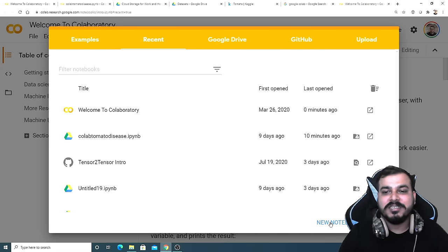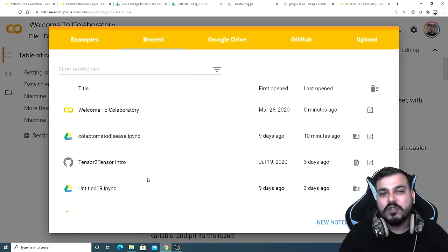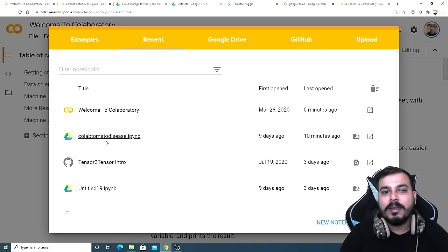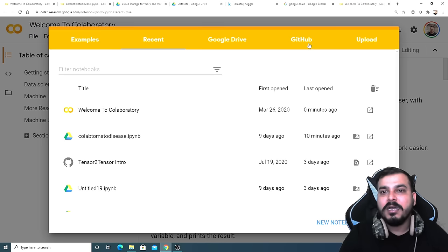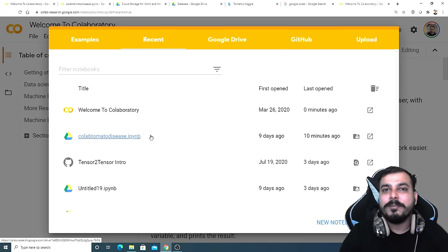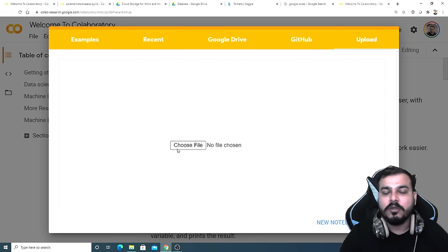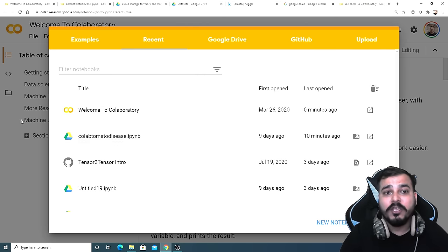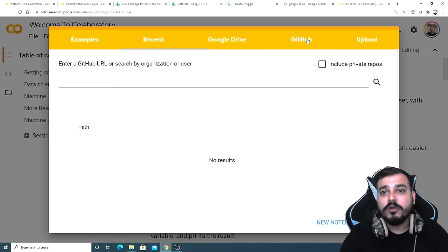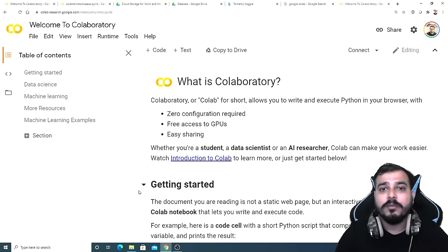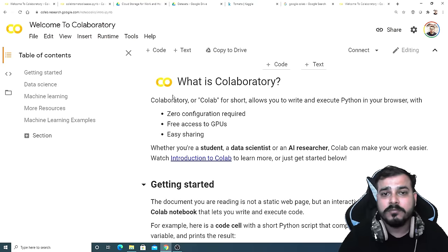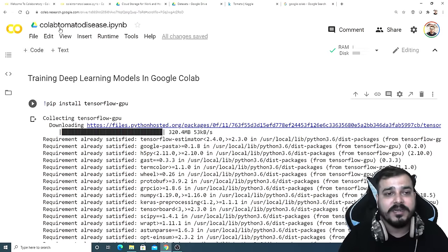I'm going to open this Colab Tomato Disease IPYNB file, which is also stored in Google Drive. You can also take it from GitHub or upload an IPYNB file using the upload option. I will be giving you this particular file on GitHub, so you can either load it from GitHub or from the upload section. Now I'm going to close this and imagine I've opened this particular file — this is the whole code that we're going to run.